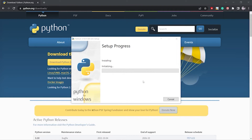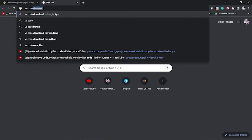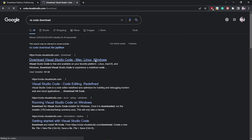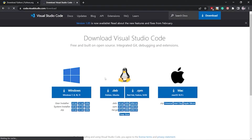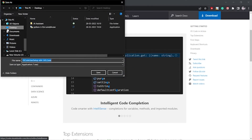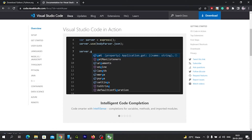While Python installs, we will download VS Code. Search for 'VS Code download' and go to the official website, code.visualstudio.com. From there we will download the 64-bit Windows VS Code. Click on the 64-bit option and it will give us an exe file to download.